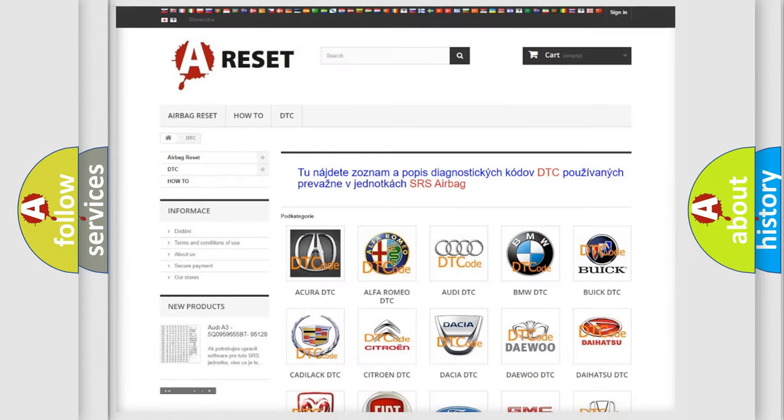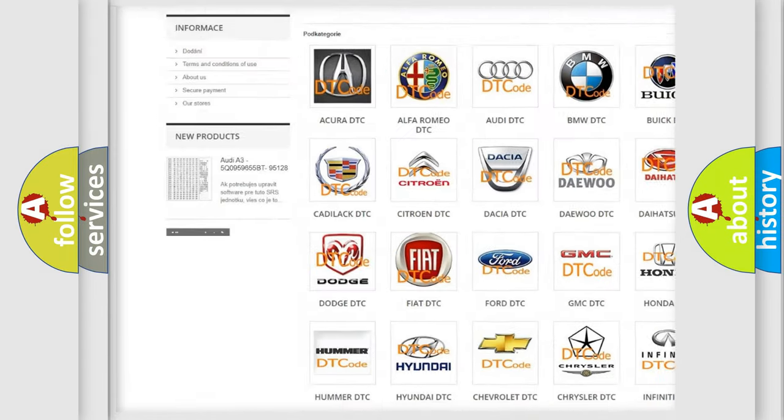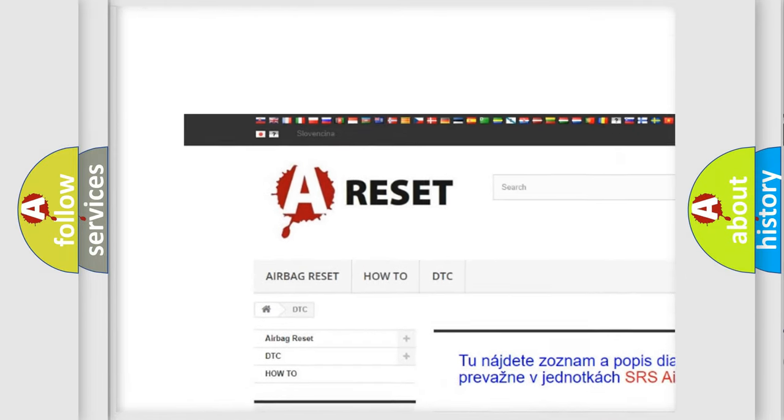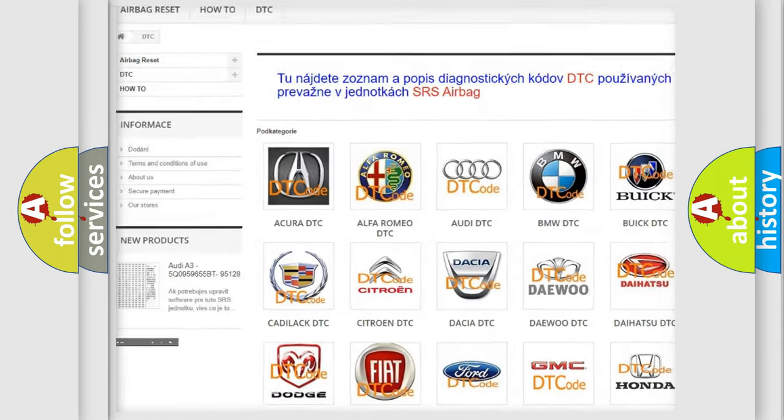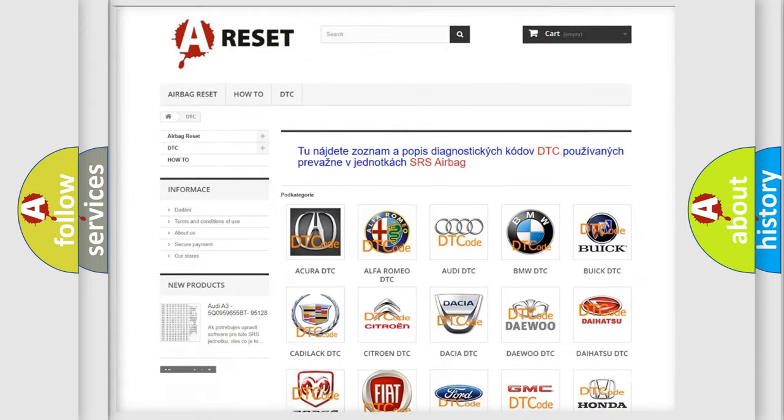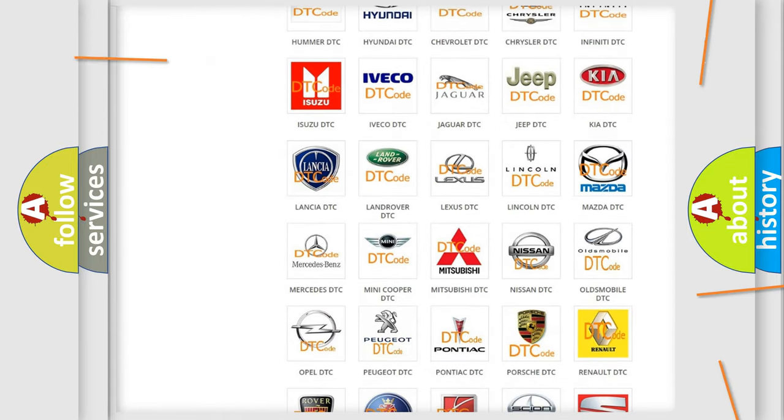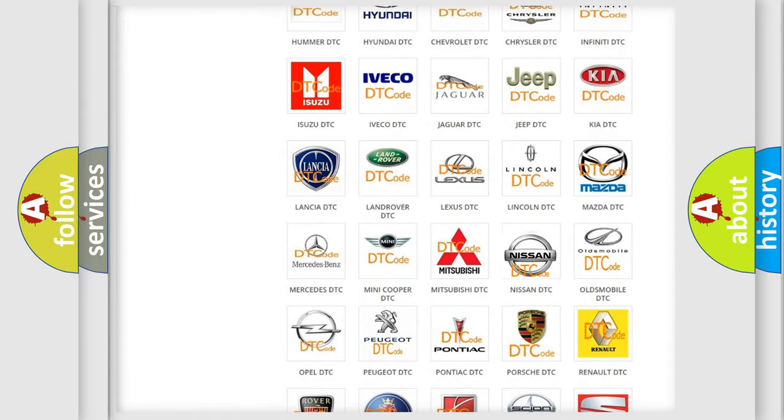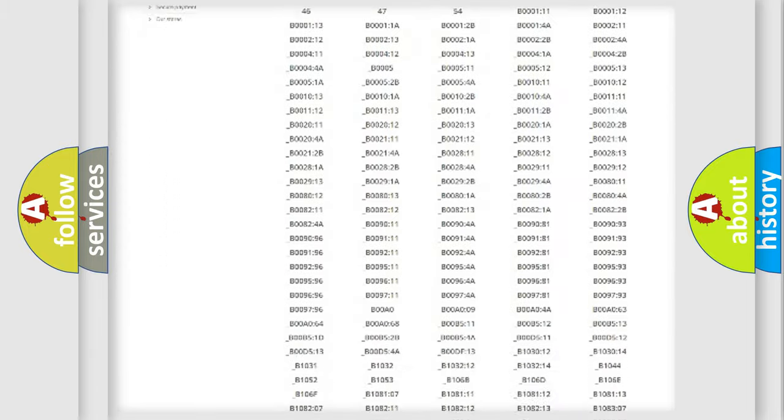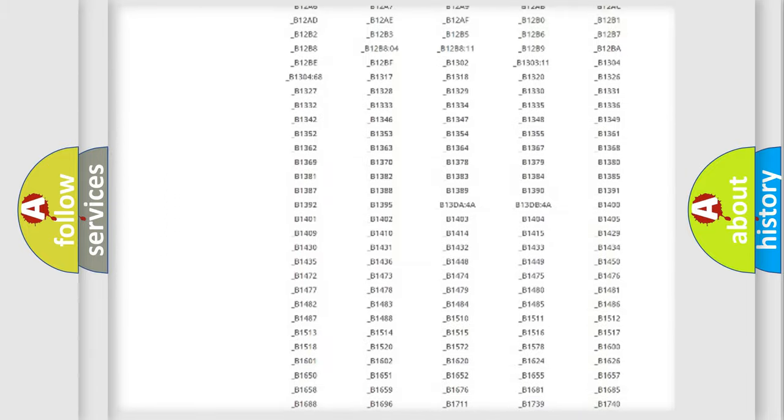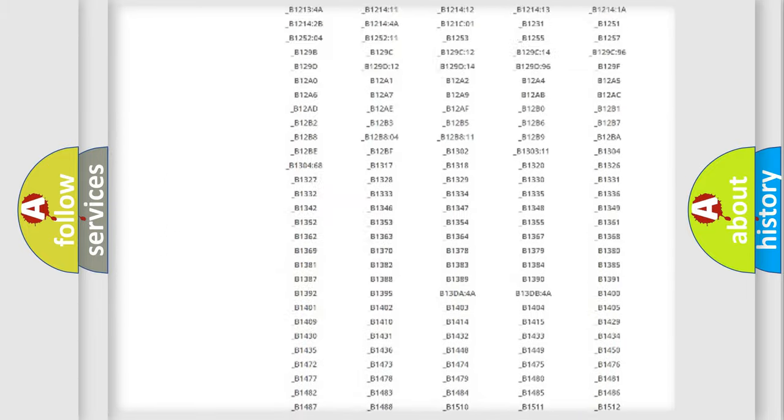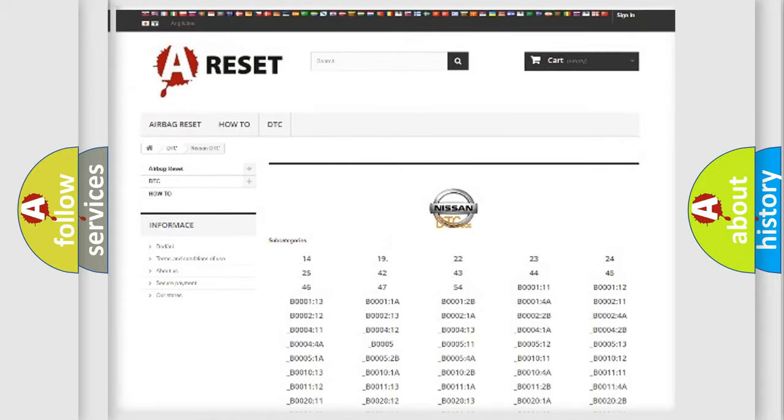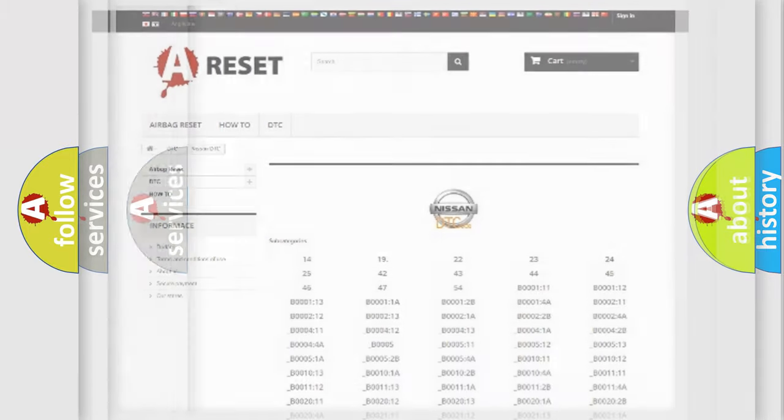Our website airbagreset.sk produces useful videos for you. You do not have to go through the OBD2 protocol anymore to know how to troubleshoot any car breakdown. You will find all the diagnostic codes that can be diagnosed in Nissan vehicles. Also many other useful things.